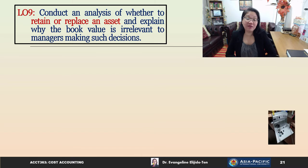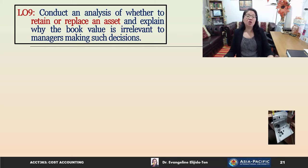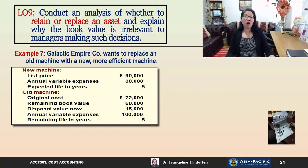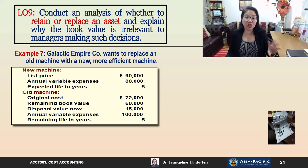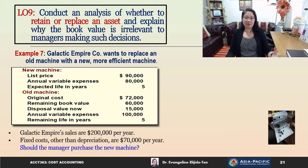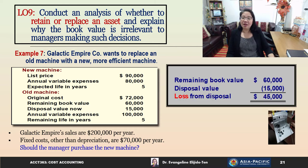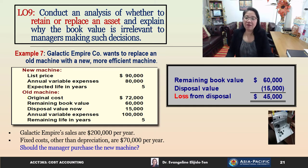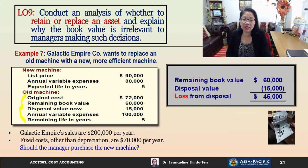Now for the final learning objective — Learning Objective 9 — we conduct an analysis of whether to retain or replace an asset, and explain why book value is irrelevant to the decision. In the Galactic Empire Company example, they want to replace an old machine with a newer, more efficient one. Sales are $200,000 per year and fixed costs other than depreciation are $70,000 per year. The manager looked at the old machine: original cost $72,000, remaining book value $60,000, but current disposal value only $15,000 — a loss of $45,000 — so the manager decided not to replace the machine.